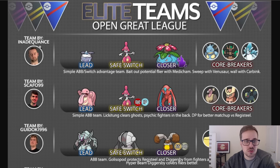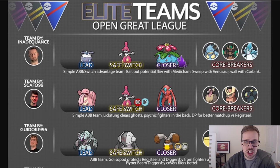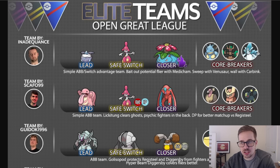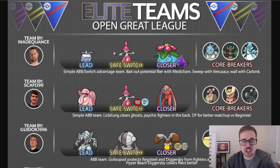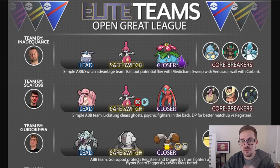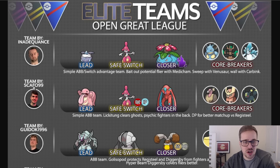First we got Inadequance with Carbink, Medicham, and Venusaur. Medicham being the safe swap. We do have core breakers there of Nidoqueen, Trevenant, and Alolan Sandslash. The Alolan Sandslash, pretty popular. So they're going to have to watch out, but they can still do neutral damage with Carbink and Medicham, or tons of damage with Medicham. And Venusaur as well, it's Frenzy Plant, actually hurts. So Alolan Sandslash has to watch out there.